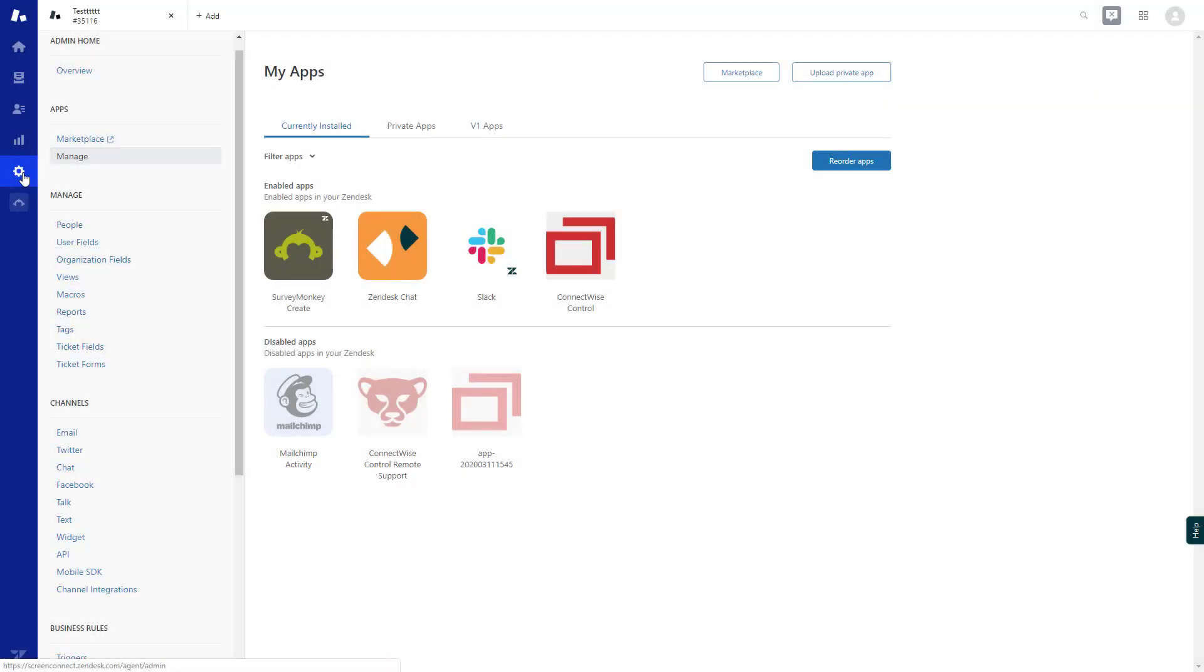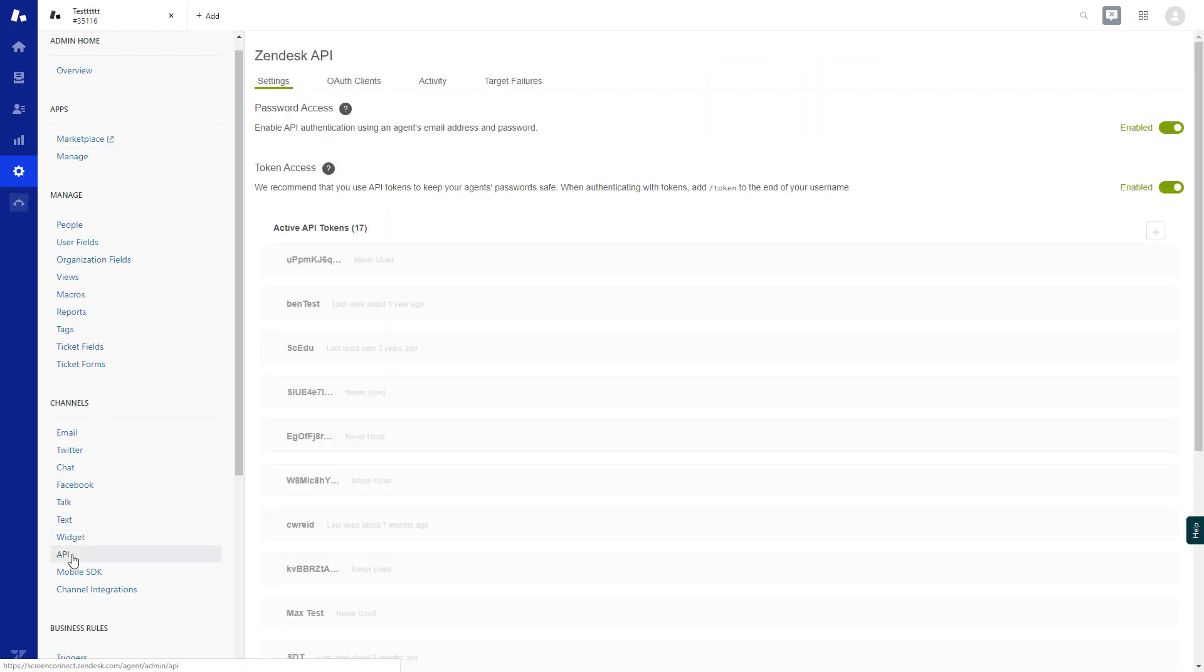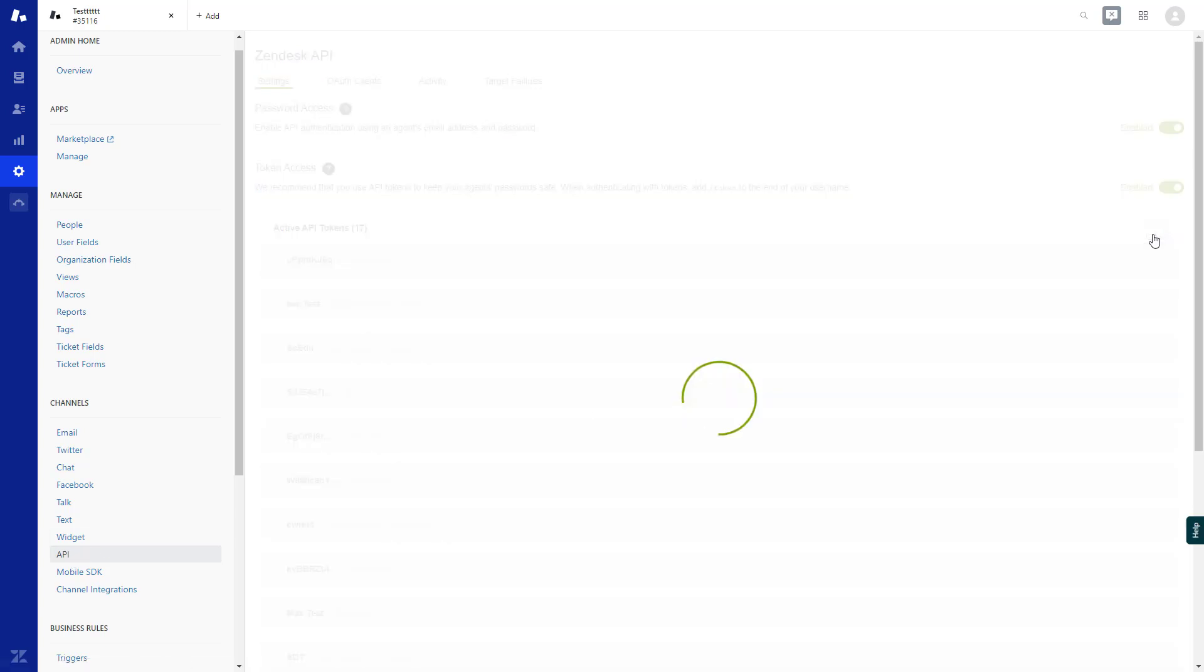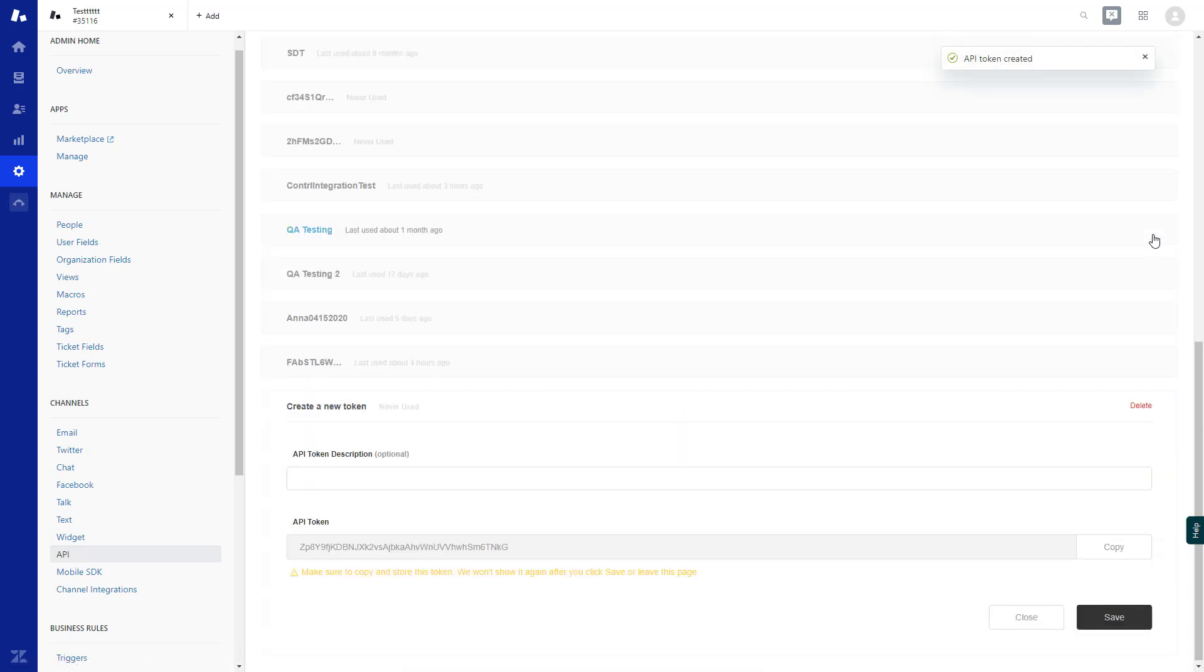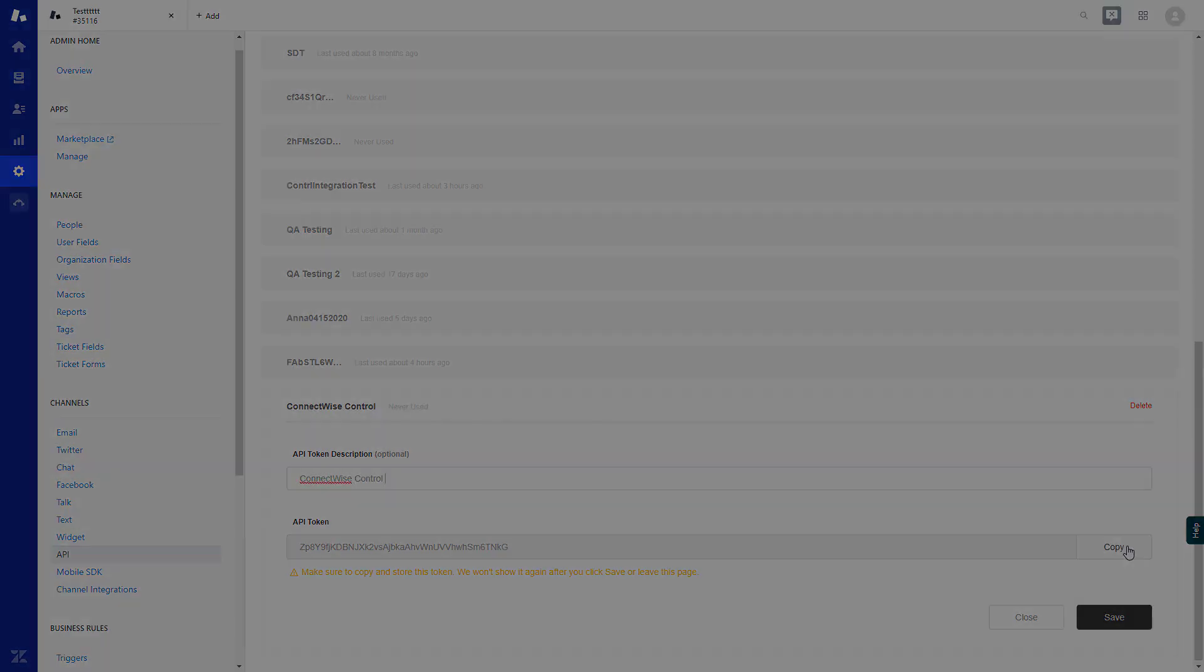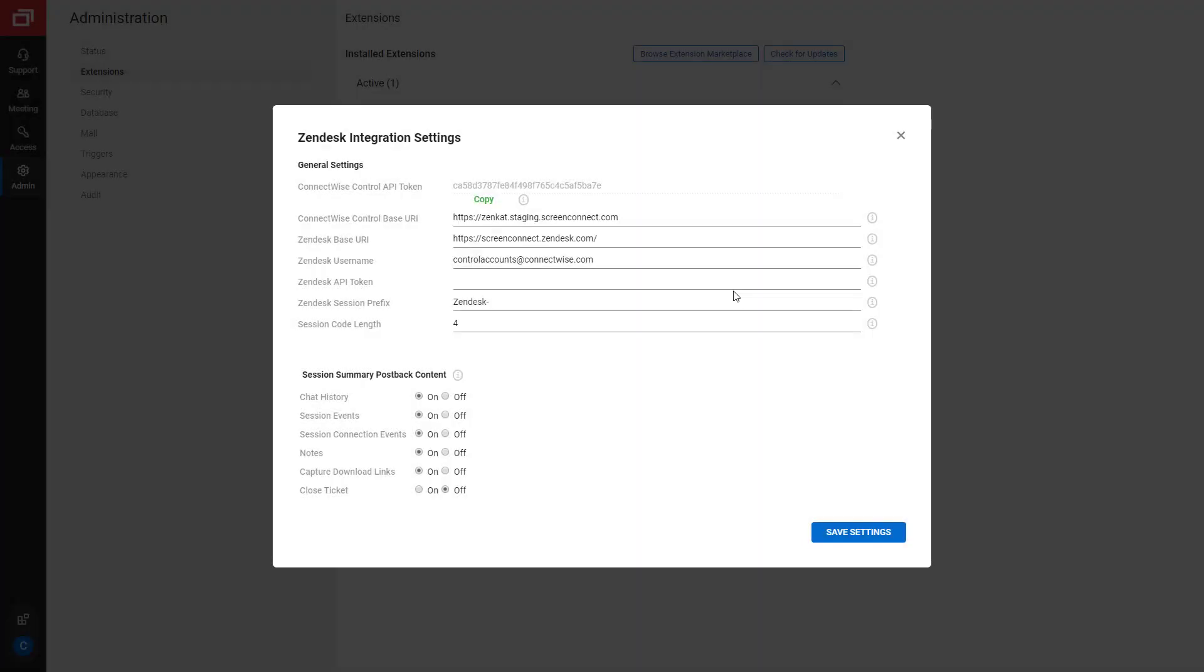From your Zendesk instance, navigate to the Admin tab. Under Channels, select API. You can create a new token using the plus button under Activate API Tokens. You can name the token and then copy it. Then go back to the Zendesk extension settings and paste it.